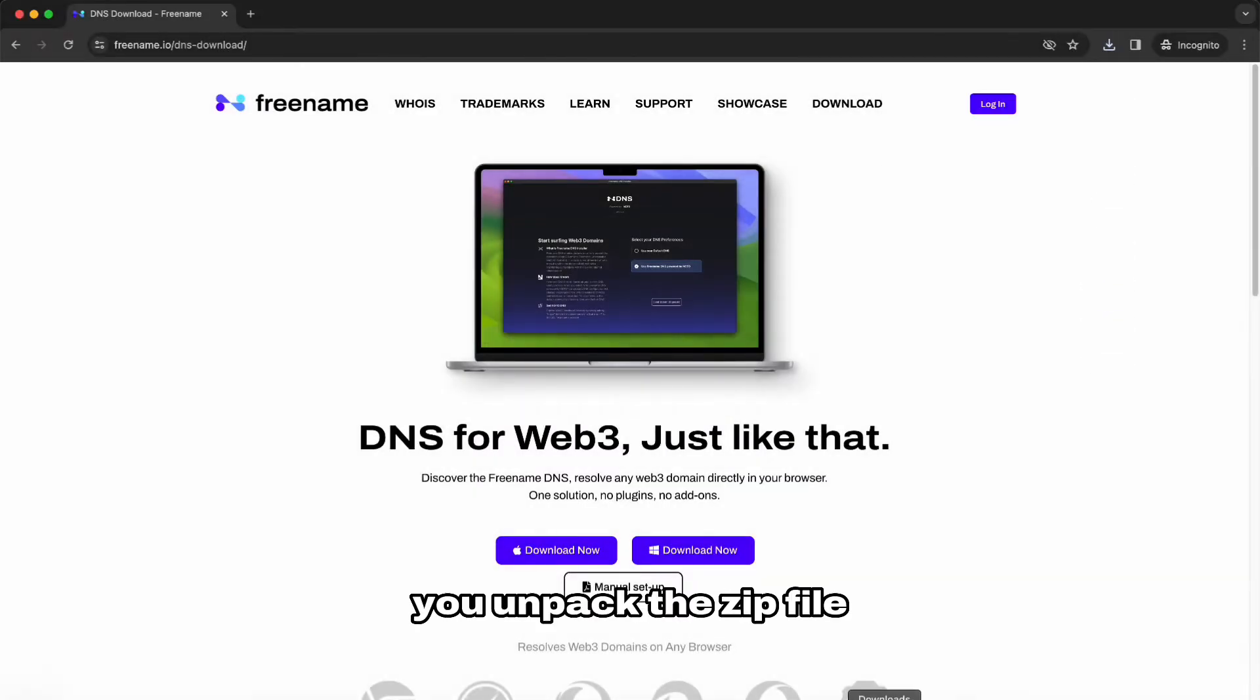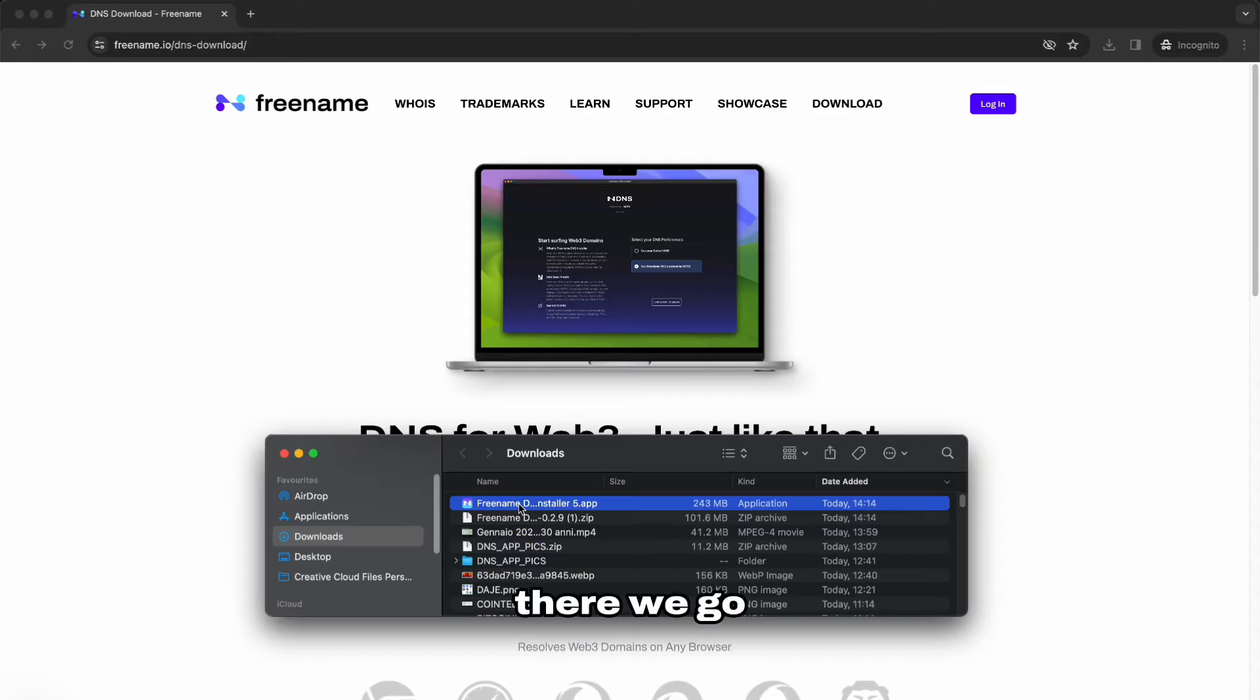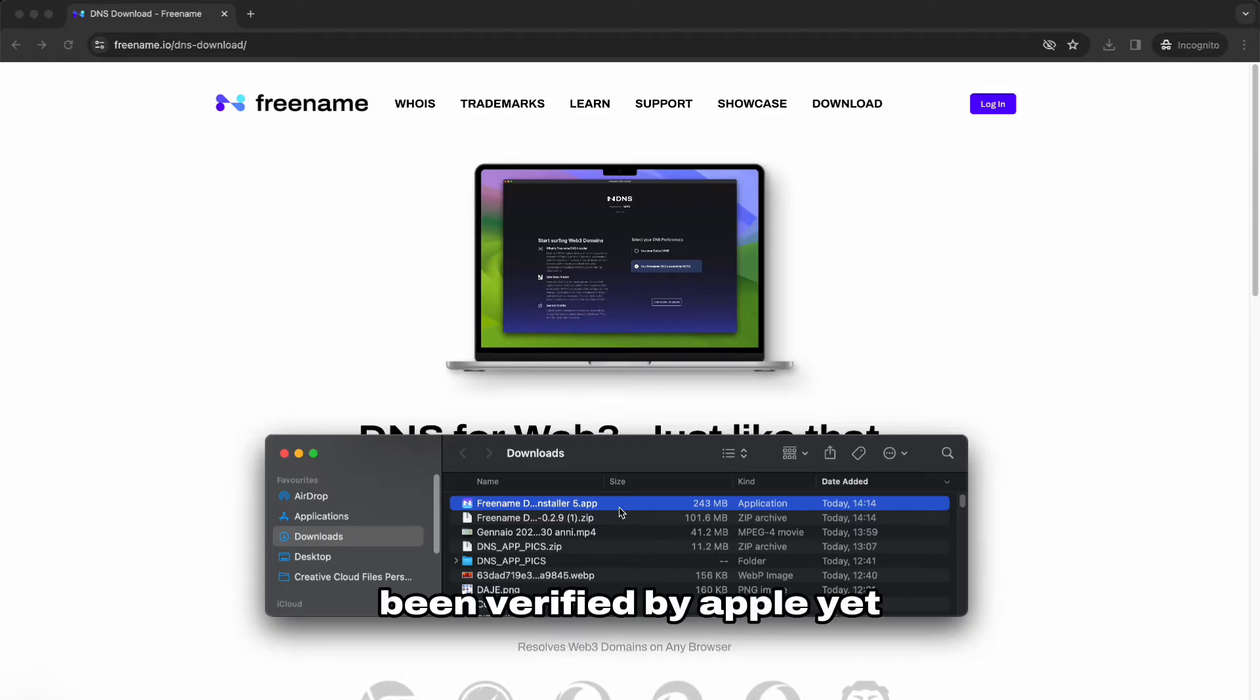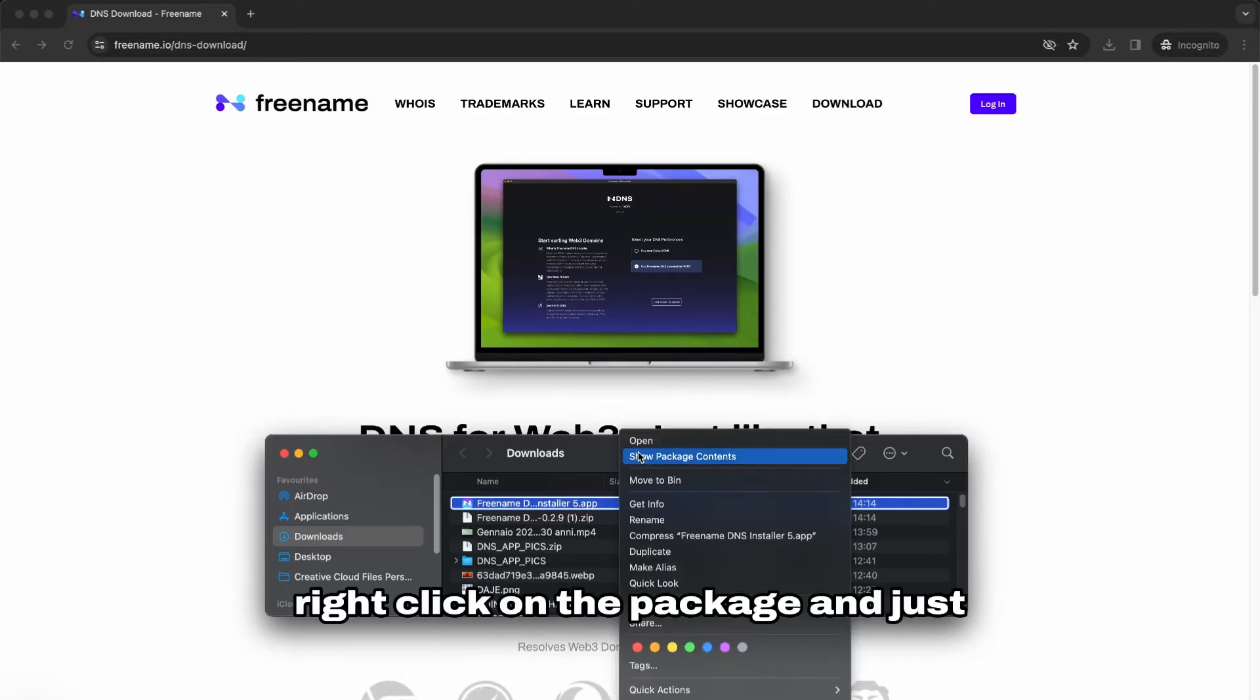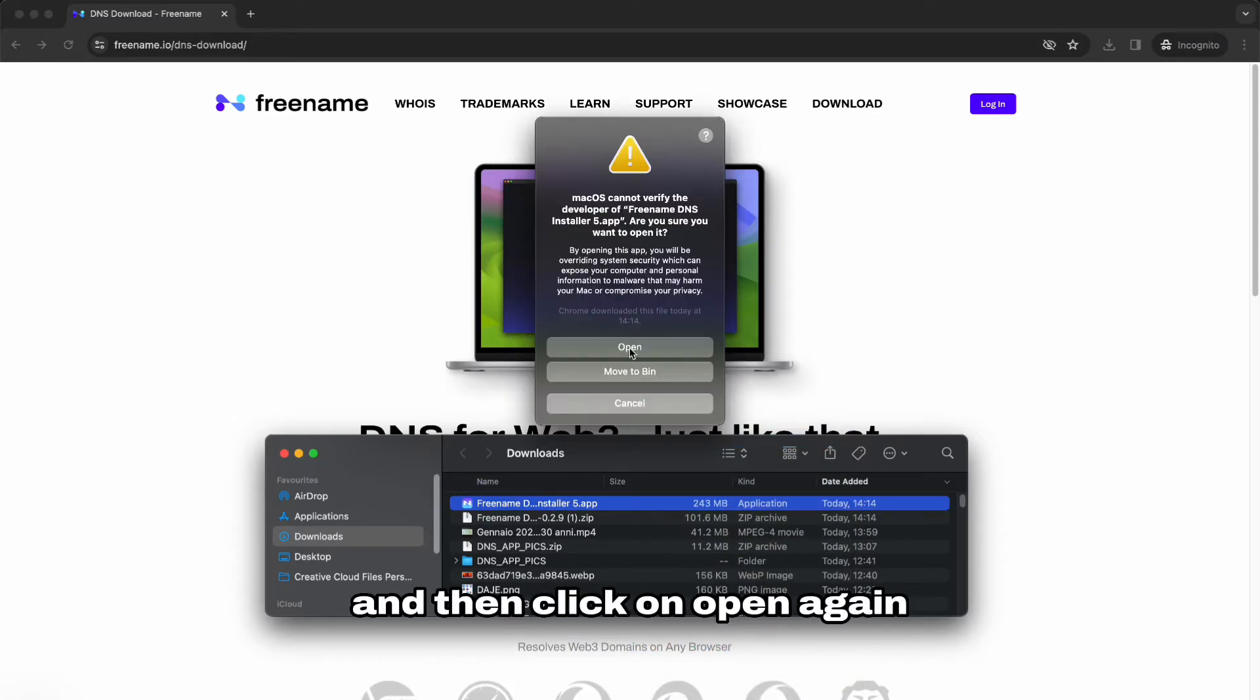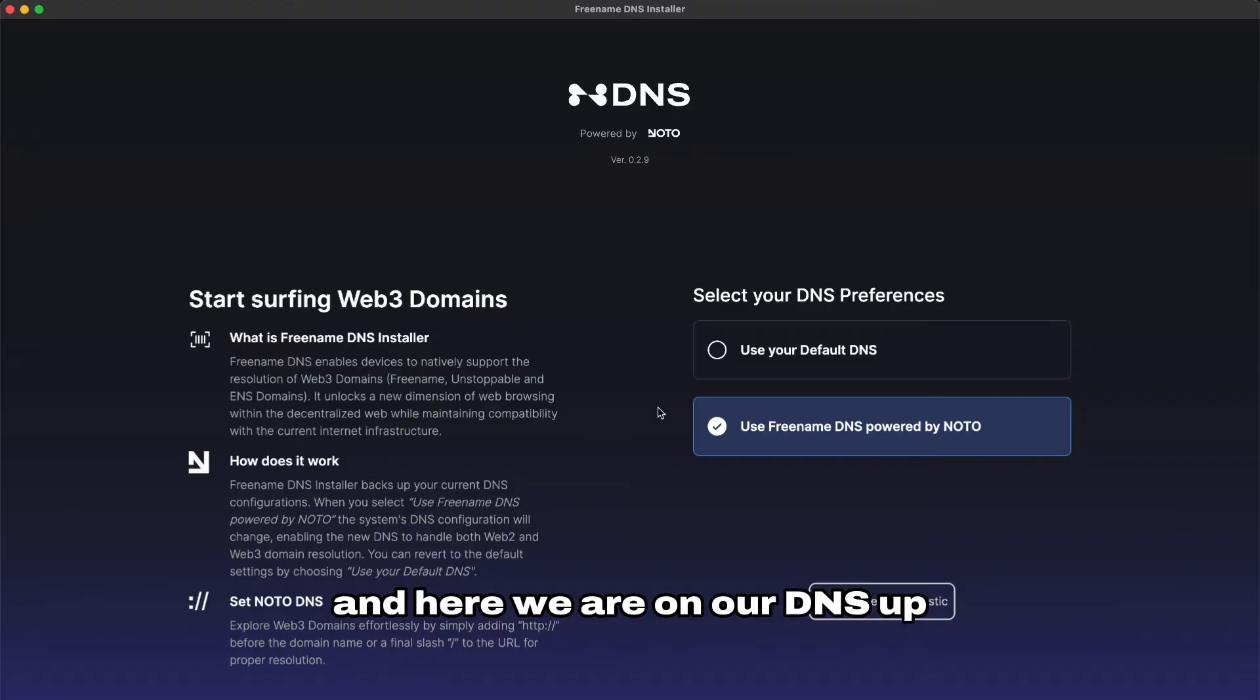There we go, you unpack the zip file. We have the Freename DNS installer. Sometimes since it has not been verified by Apple yet you might have to right click on the package and just click on open and then click on open again and here we are on our DNS app.